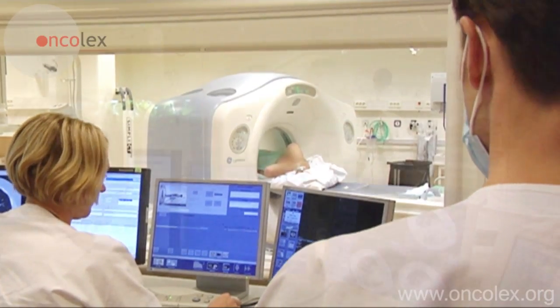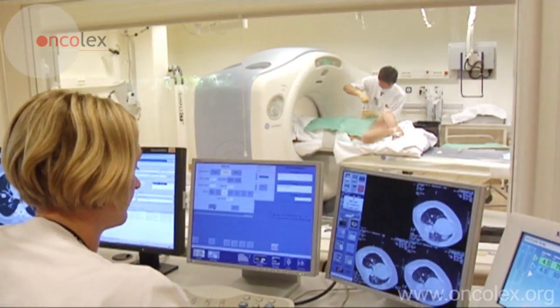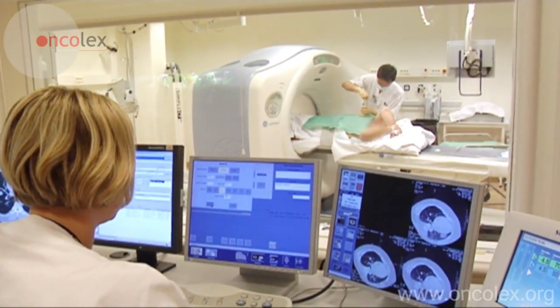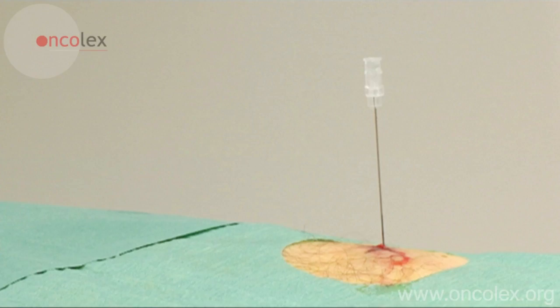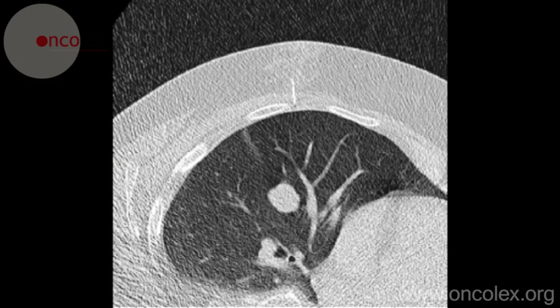The needle is pushed deeper and the direction is controlled again with a CT scan. This is repeated until the needle reaches the pleura, which is visible here. The rest of the anesthetic is injected and the needle is removed.